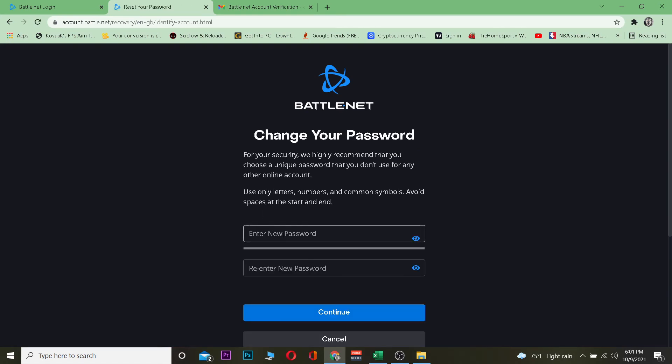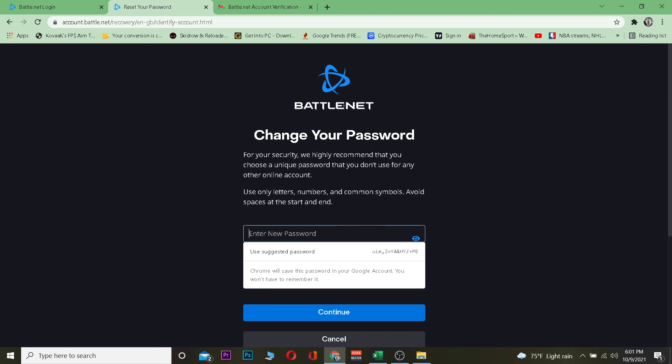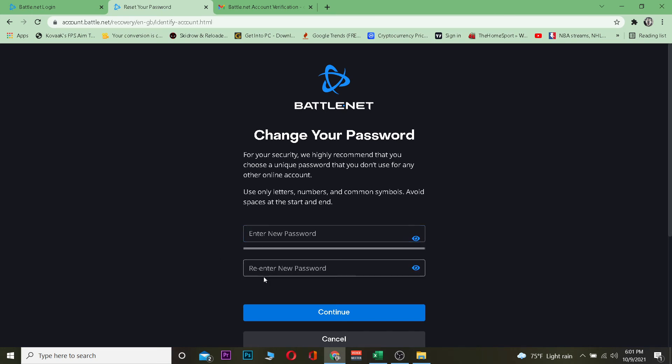After I paste the code and click 'Continue,' it's going to take me to the page where I can enter my new password. I enter my new password, confirm it by entering it again, and click 'Continue' — and my password will be changed. Every time I need to log into my Blizzard account, also known as Battle.net, I'll use this new password.